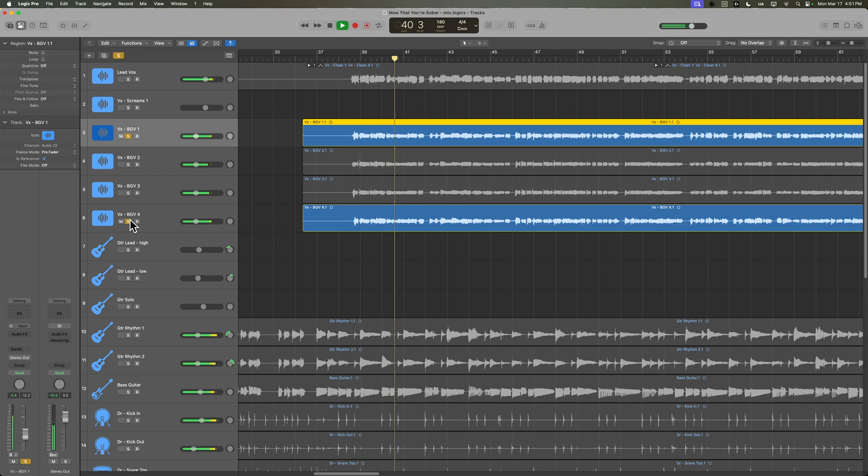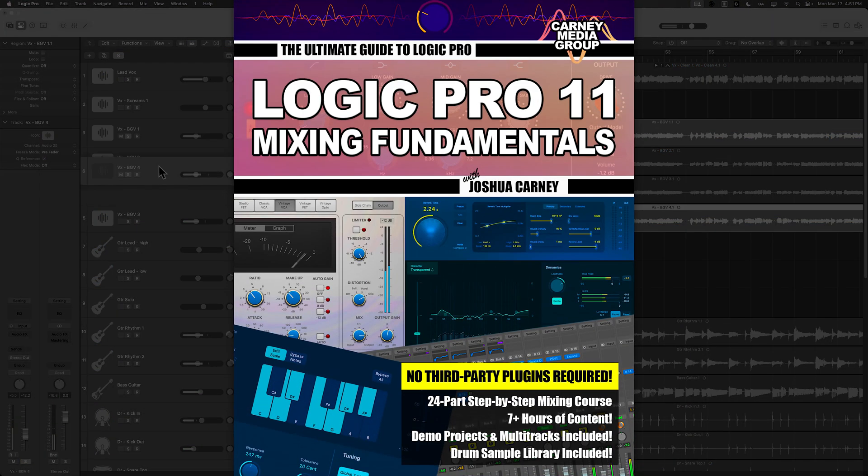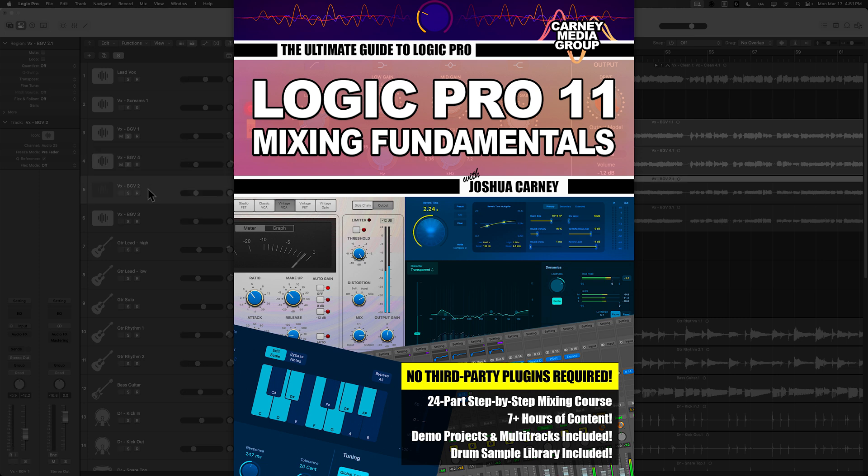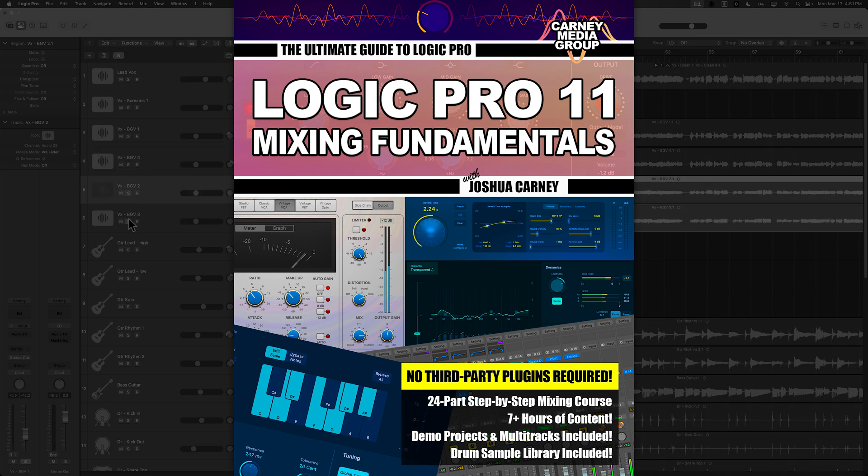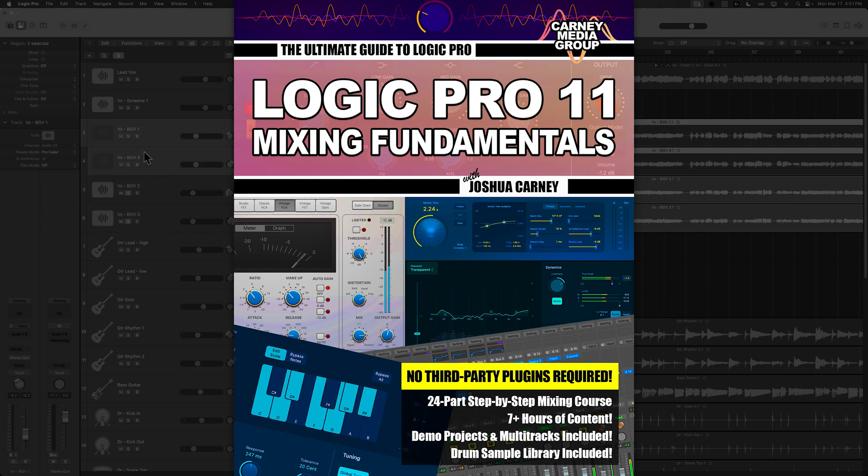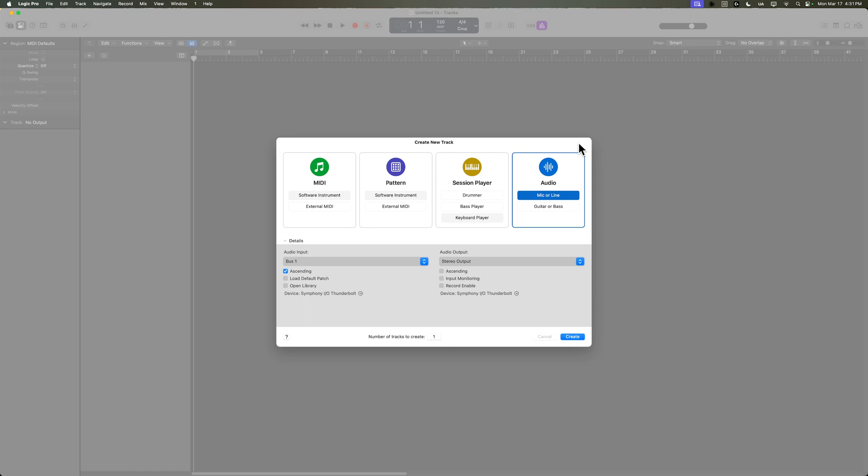While I will be posting this entire course to YouTube, if you want to purchase the course, you can head over to logicproguide.com, which will get you full access to the course materials. You can download all of the tutorials ad-free, get access to the multi-tracks we'll be using throughout the course, and it also includes demo projects for each tutorial.